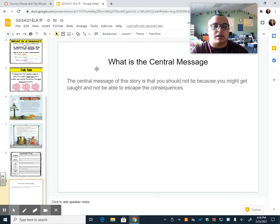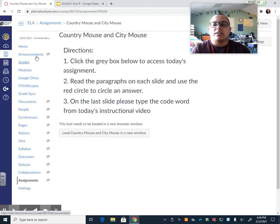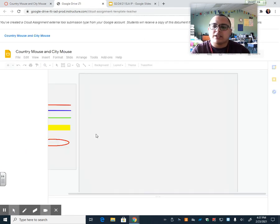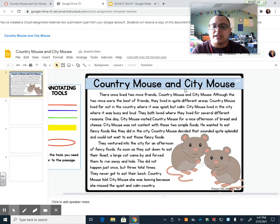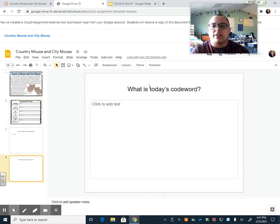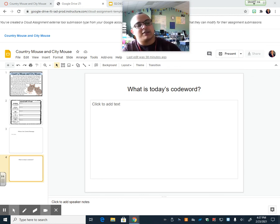Today when you get into Canvas, you're going to be doing an assignment called Country Mouse, City Mouse. You'll read the directions. You are going to read Country Mouse and City Mouse, answer the graphic organizer with 'somebody wanted but so then,' fill in the central message, and then type today's code word. After you're done with that, hit the submit button and your teacher will be able to give you some feedback for today. All right, boys and girls, have a good day. See you tomorrow. Bye.